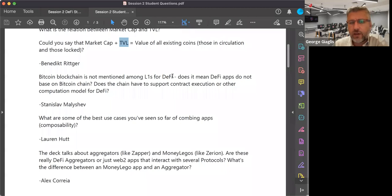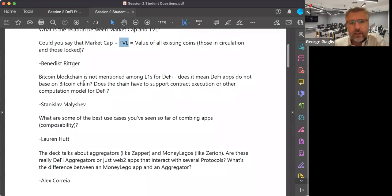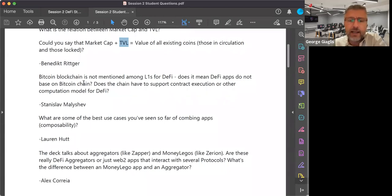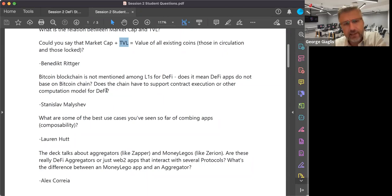Stanislav asks: Bitcoin blockchain is not mentioned among the layer ones — does it mean DeFi apps cannot be based on the Bitcoin chain? Yes, on the Bitcoin chain itself they cannot, because Bitcoin does not have a Turing complete programming language. Therefore it cannot support the creation of all sorts of smart contracts, which are required to provide algorithmic governance in the case of DeFi. The chain does have to support smart contract execution or another computation model for DeFi.